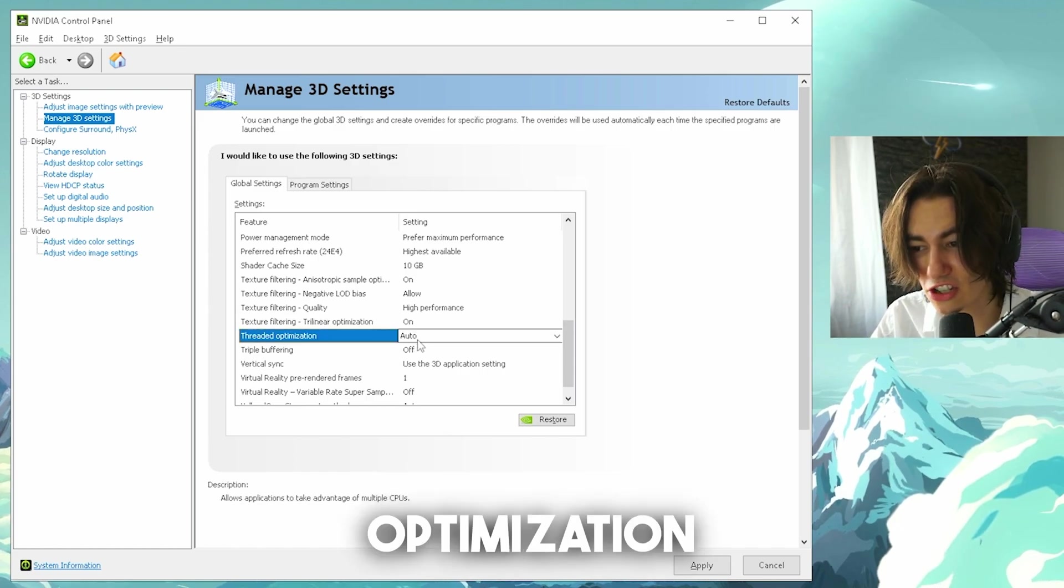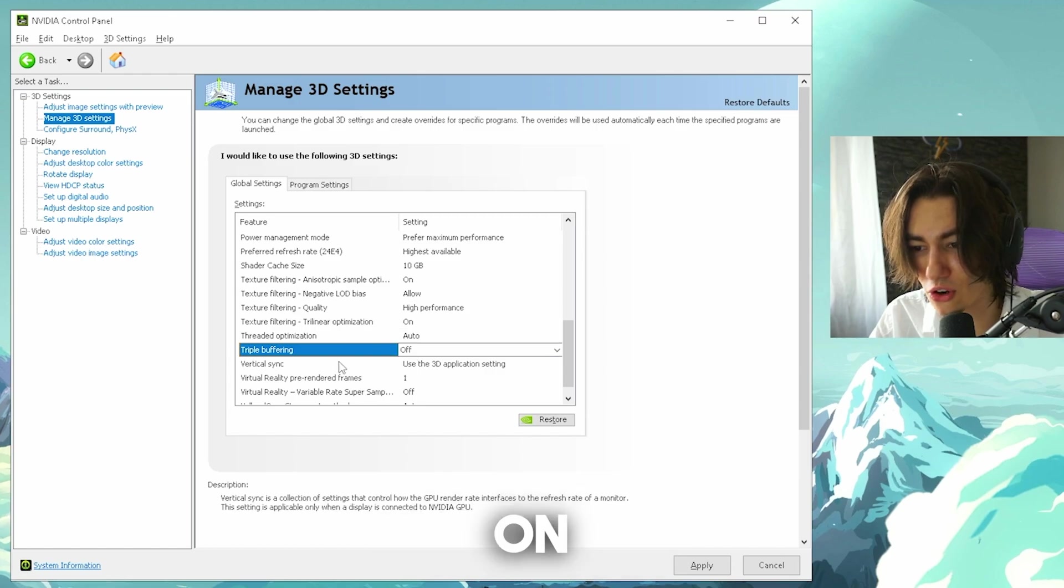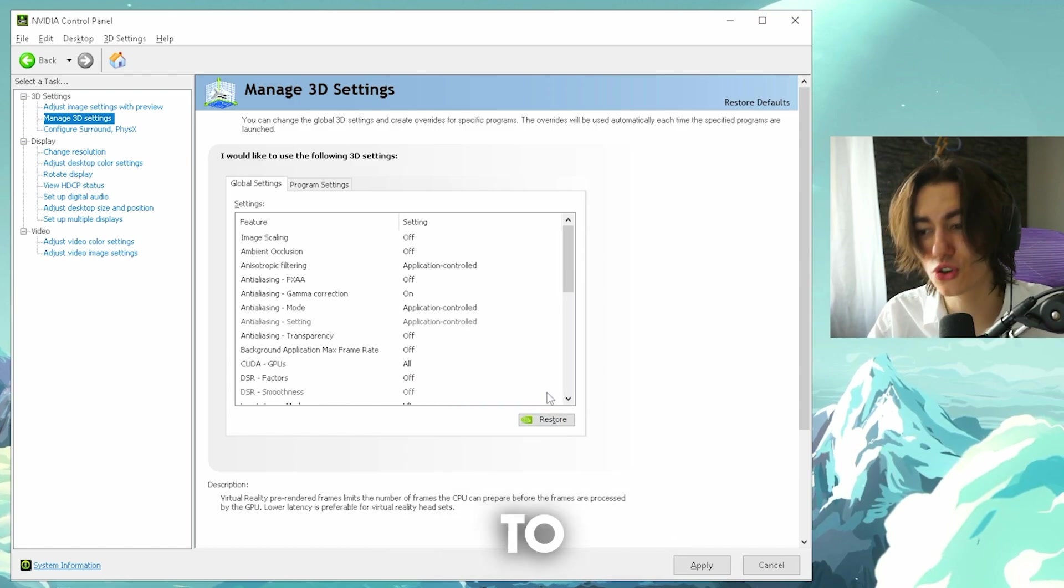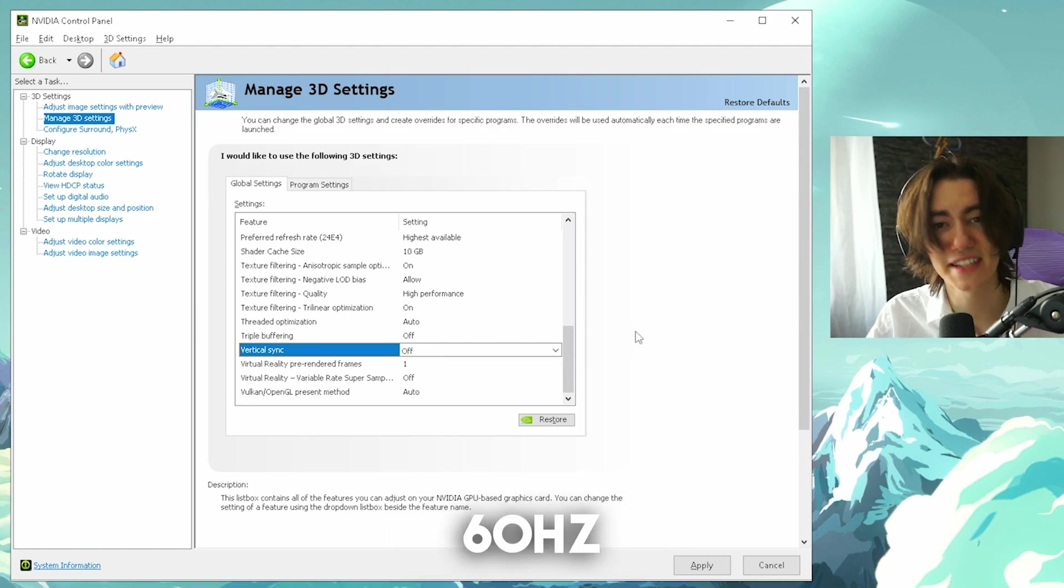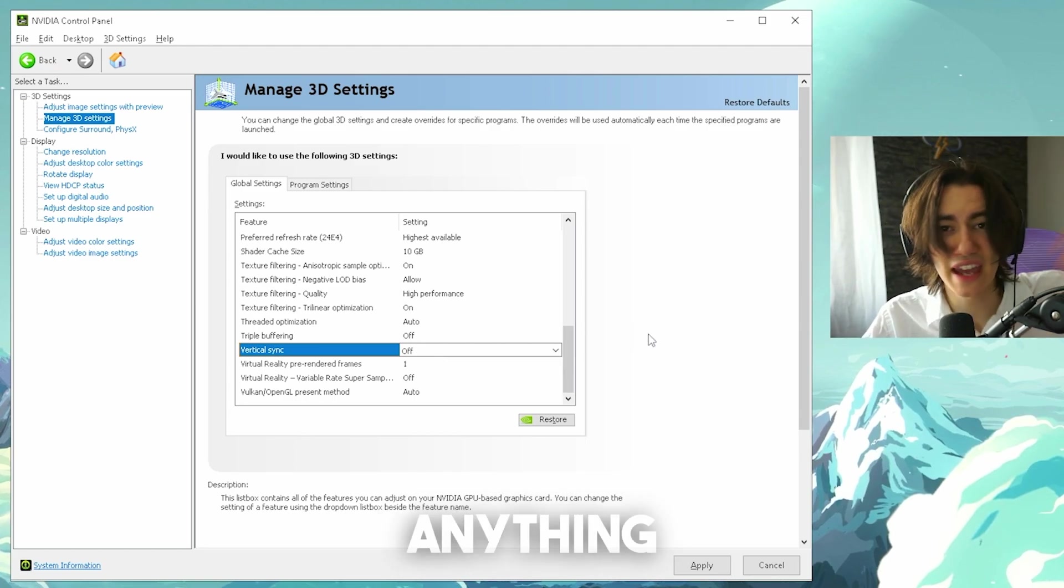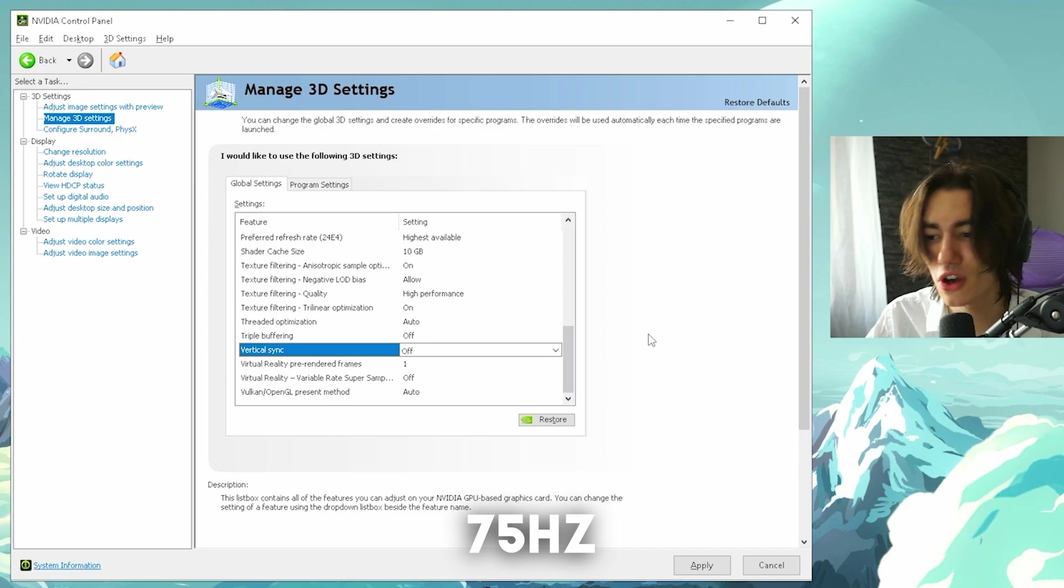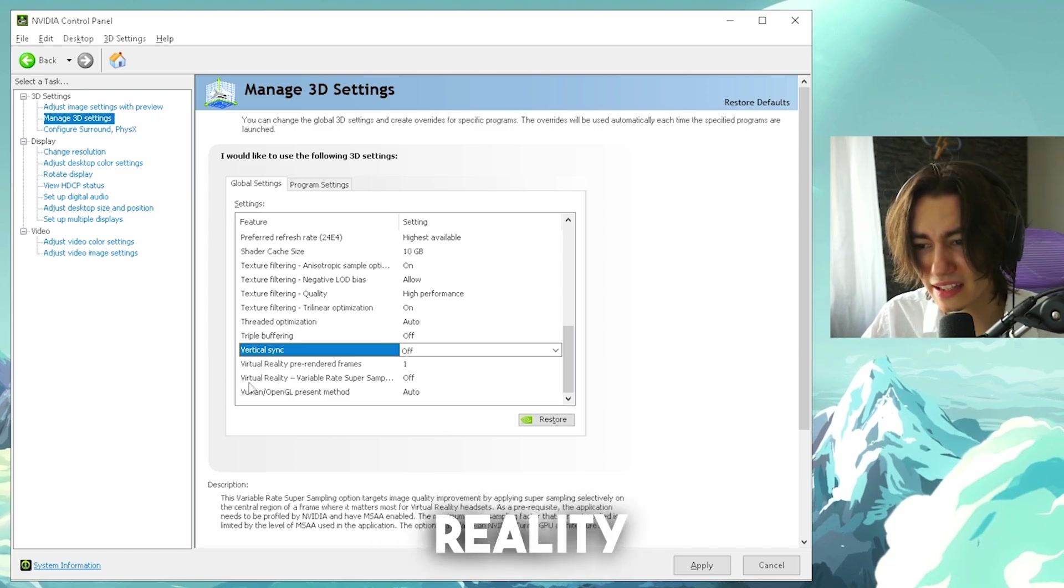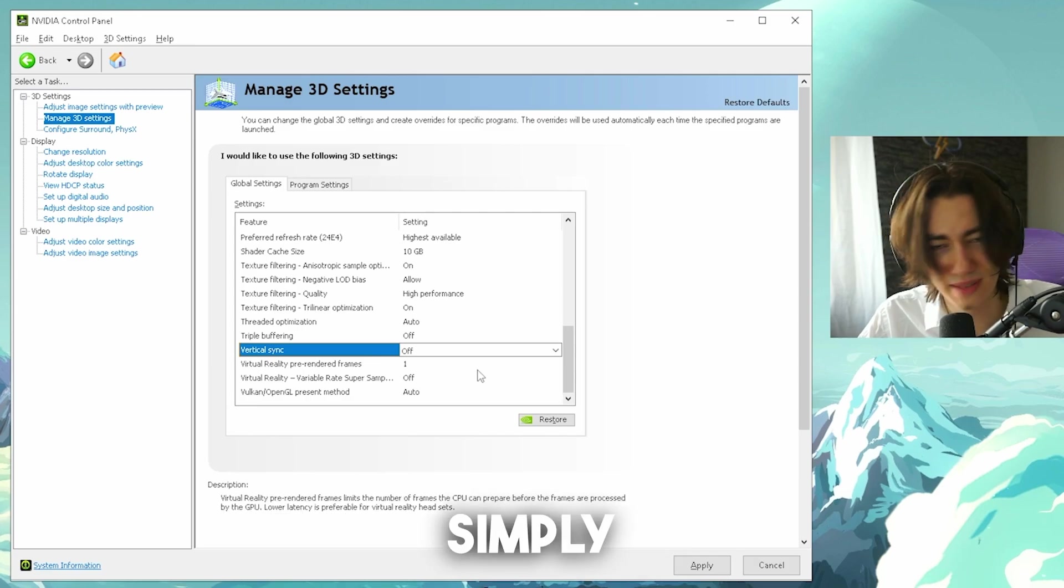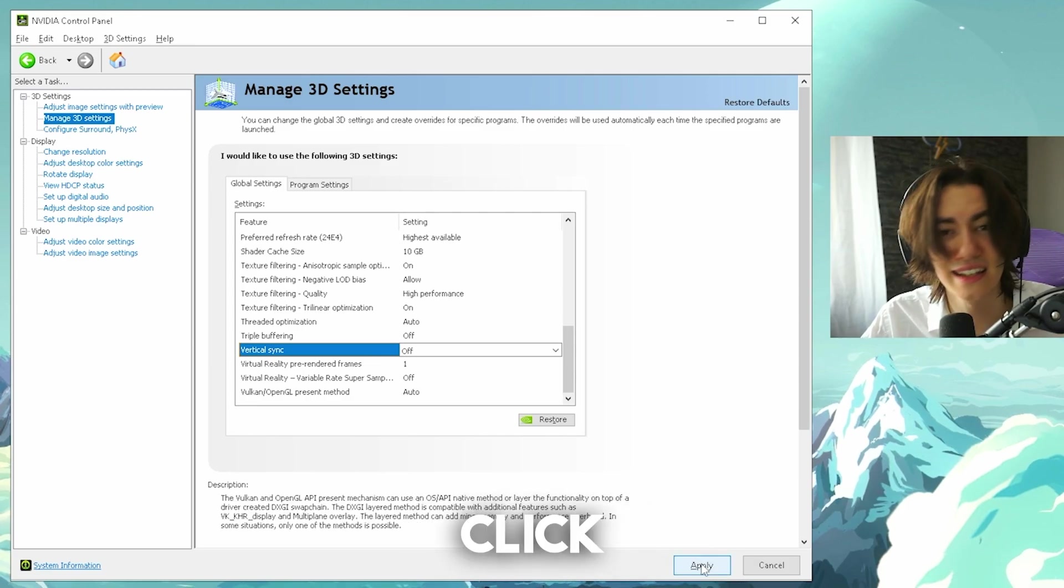Threaded optimization, you're gonna leave on auto. Triple buffering on off. And vertical sync now, you actually wanna put to off, unless you have a monitor with 60Hz, that sometimes might be helpful, but if you have anything higher than that, or 75Hz, you definitely should turn it off. In virtual reality and Vulkan OpenGL, we don't really care about it too much, so therefore just simply leave it on off or the default ones, and then click apply.